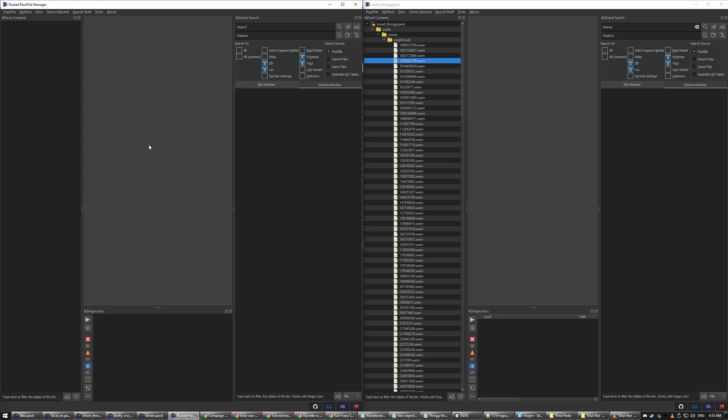So you need three programs: you need Rusted Pack File Manager, you need Asset Editor, and you need Wwise. You'll be able to find them on Google or whatever.